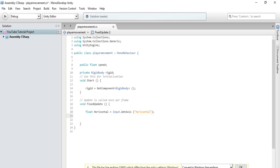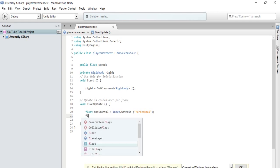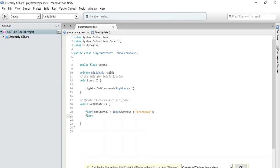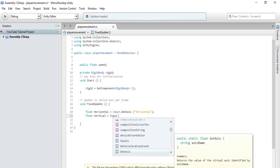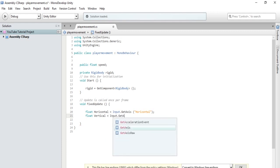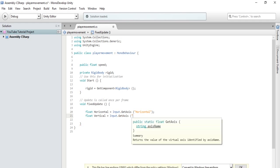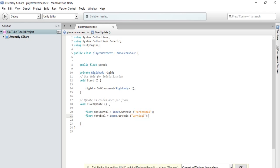So, now, we will type in float vertical equals input dot get axis, and we will call this vertical. Okay. So, basically, it takes the input from our keys and it turns them into a variable. So, now, we have to make a vector 3 and this will determine the direction that our object will move.